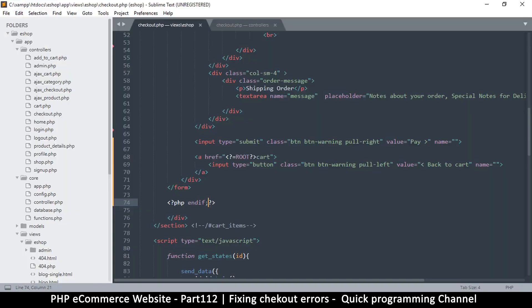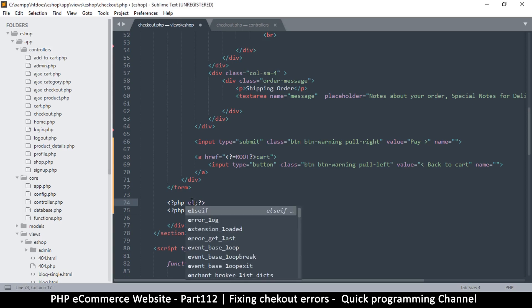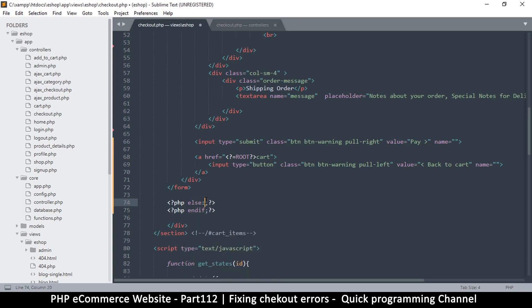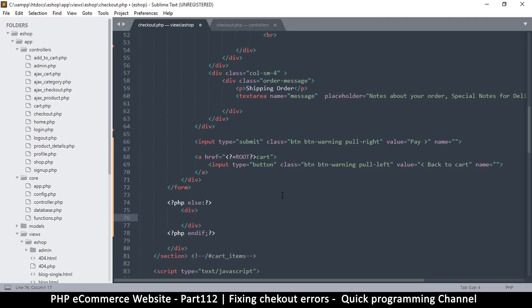So let's duplicate this and put an else statement here. Else full colon, yes. And let's add a div, shall we? And we're going to say please add some items in the cart first. Something like this.